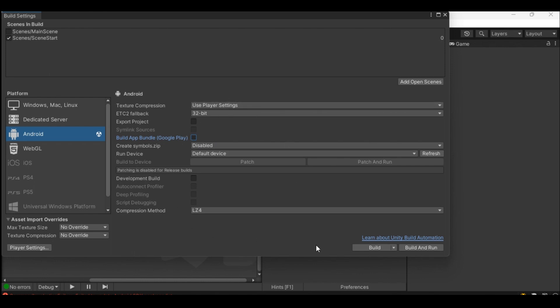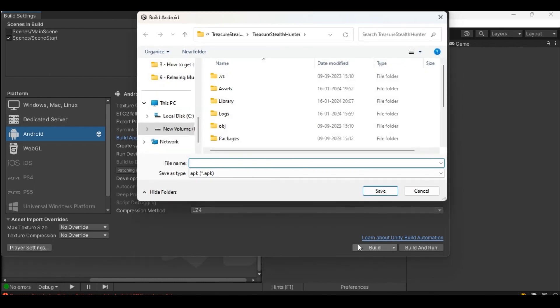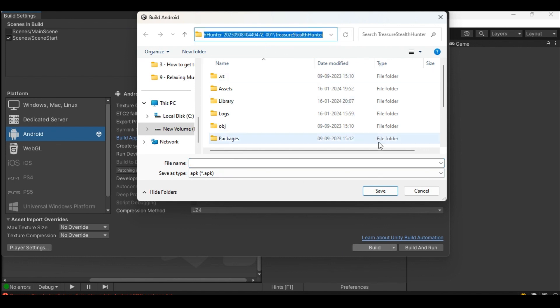Finally click on build and navigate to the path where you would like the APK or app bundle file to be saved. Click on save to start the build process which will take few minutes. Once created you are ready to upload the generated file to Play Store.